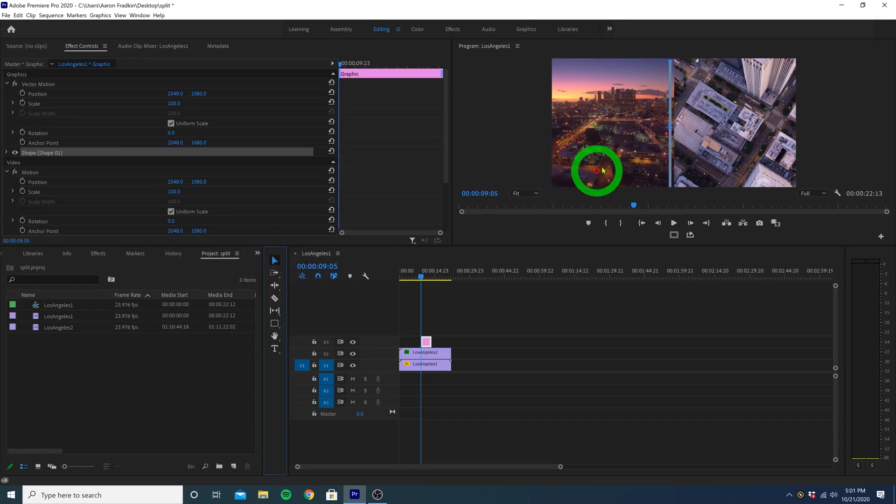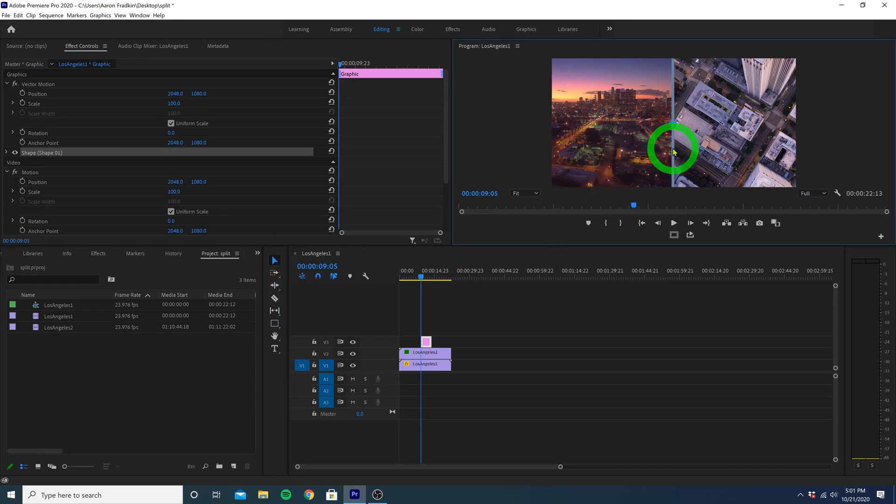And then with the selection tool, just click and drag it into the exact position so that it covers the area where the two images come together.